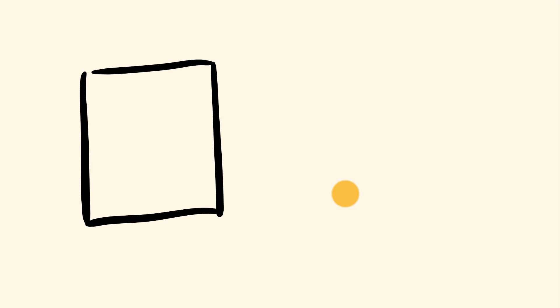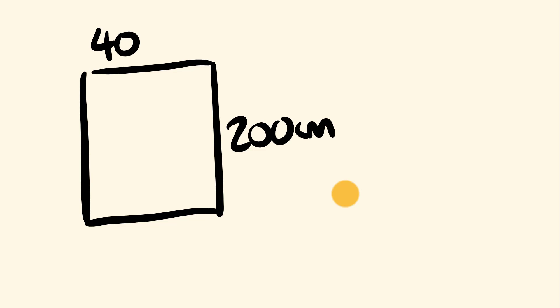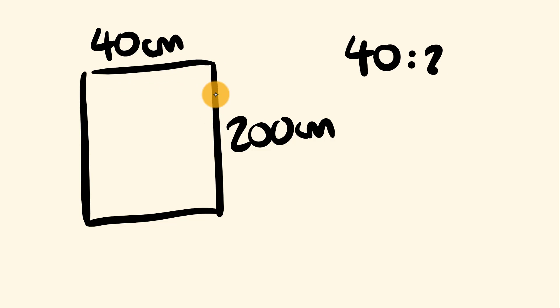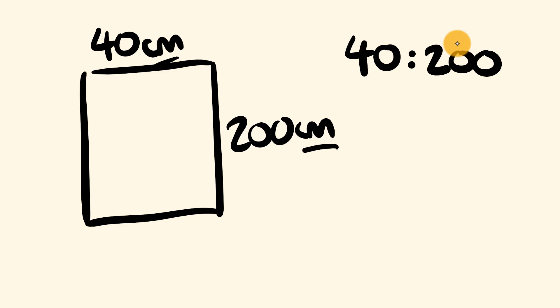So say once again we had a rectangle where we had a 200 centimeter side and we had a 40 centimeter side, and we wanted to actually simplify the ratio that will form down here. Well, we can do that. So first off, write the ratio. This is 40 is to 200. We can write this because we have the same units both times. We can literally easily just write this as 40 is to 200. But now we can go through and simplify this. So look for a number that goes into both 40 and 20.